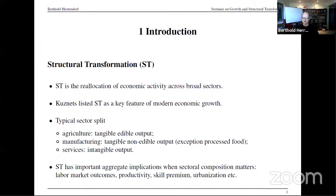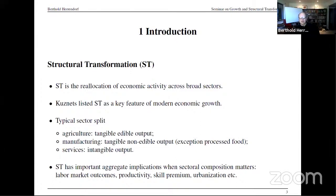It's always good to define what you're talking about. Structural transformation is the reallocation of economic activity across broad sectors of the economy. Kuznets, some 50 to 60 years ago, listed structural transformation as a key feature of modern economic growth. The typical split in sectors that people consider is agriculture, manufacturing, and services. Agriculture and manufacturing are both producing goods — they are tangible — while services produce intangible output. The difference between agriculture and manufacturing is that you can eat agricultural output but not manufacturing output, which is true for everything except processed food.